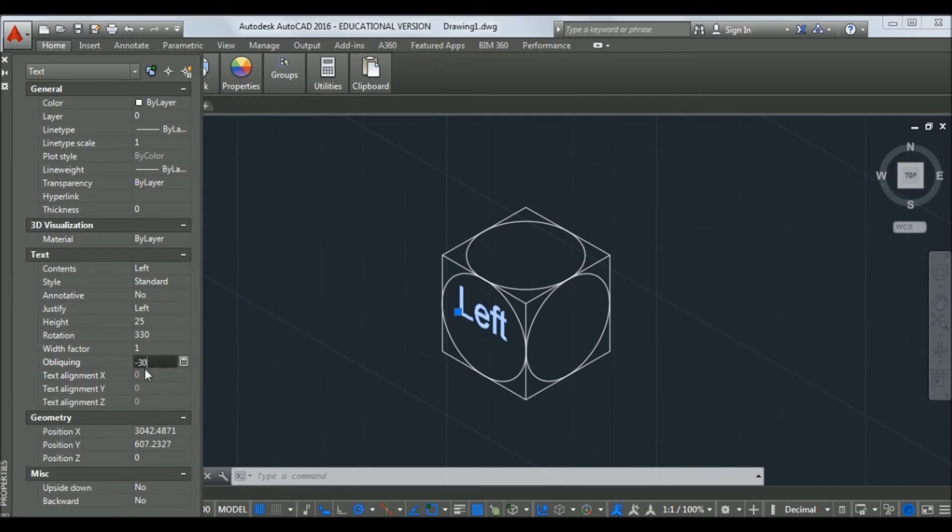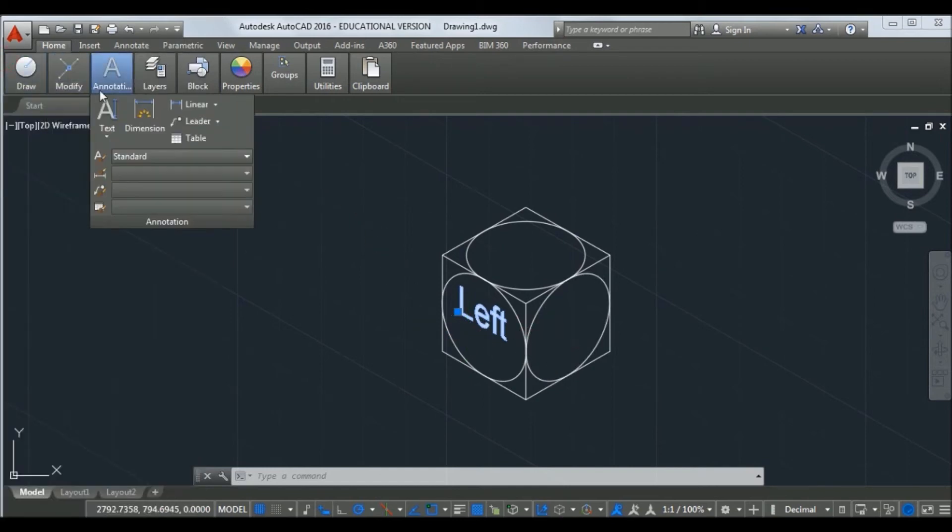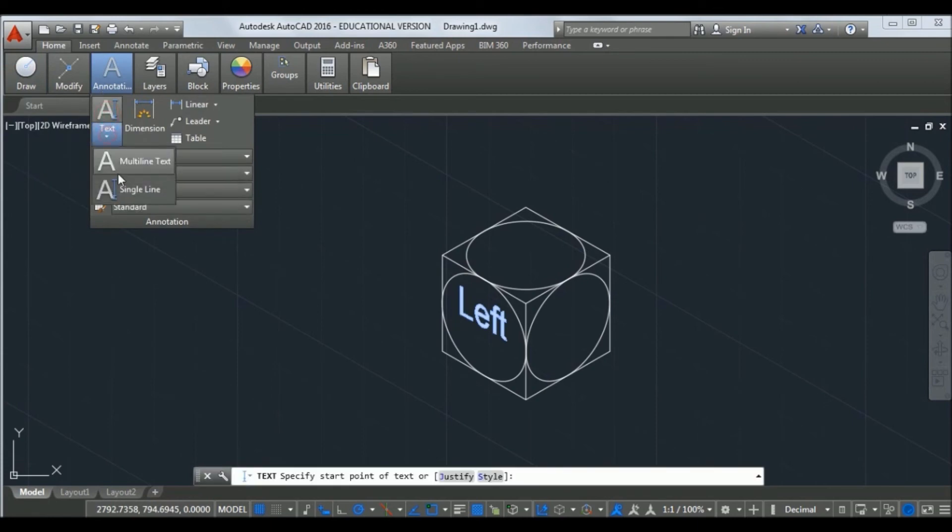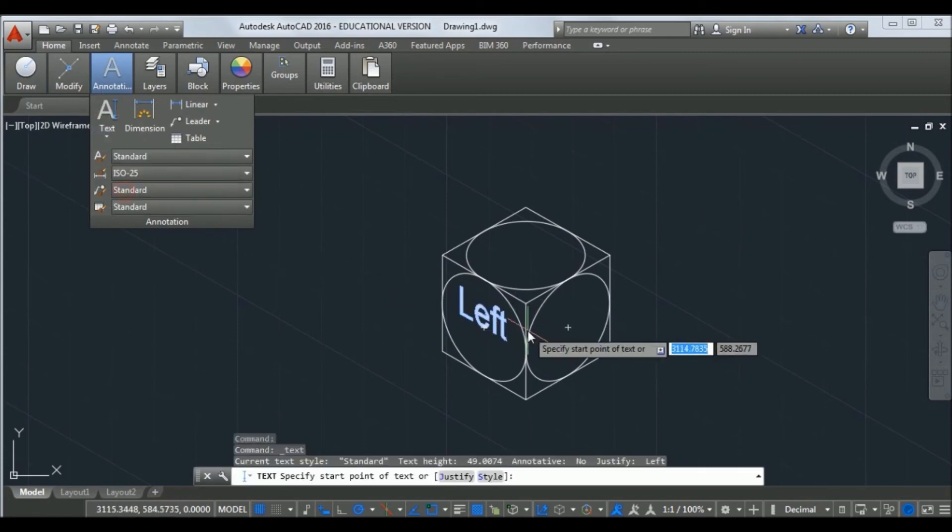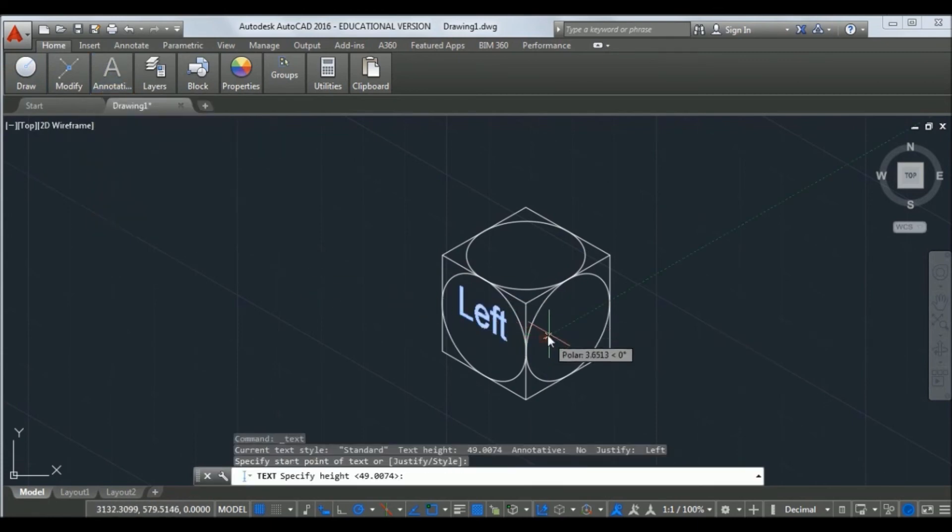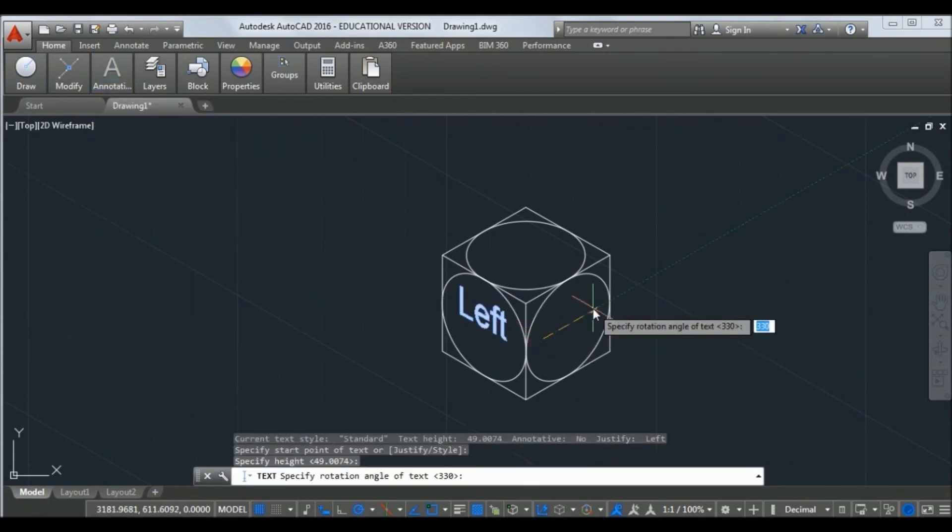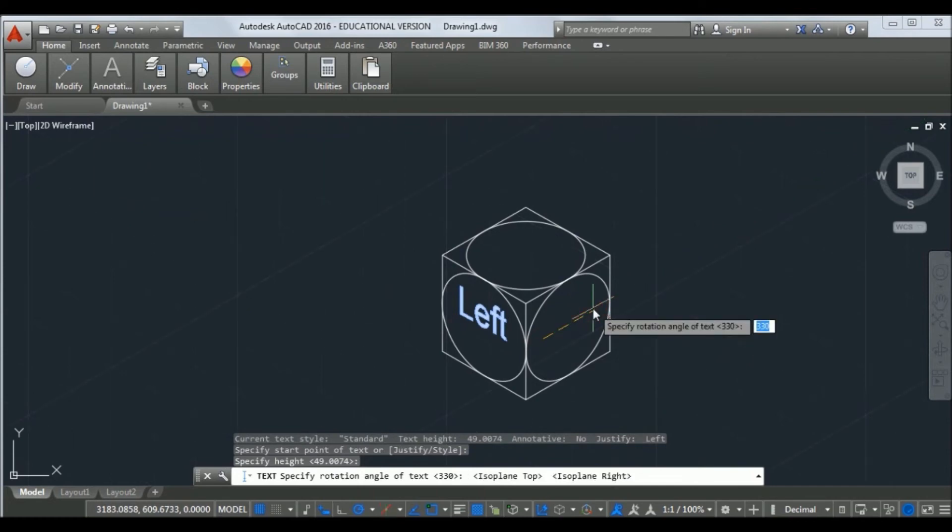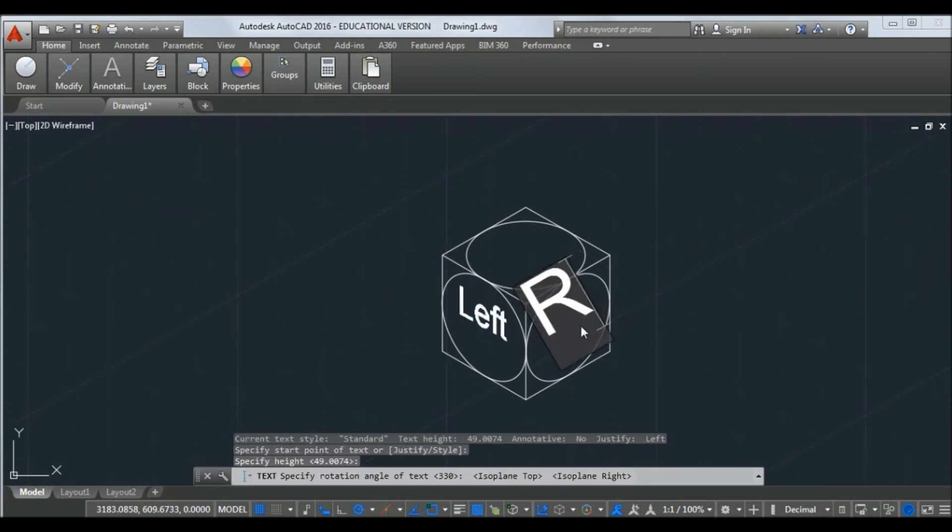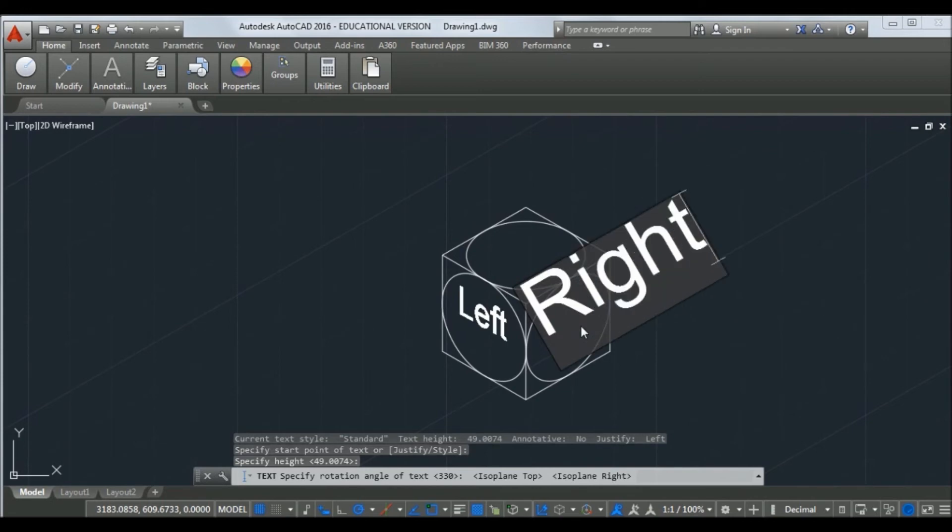Now to show the right plane with text. This is our right plane. Now align this text to the right hand side plane. Go to properties again, set text height to 25 and change the oblique angle.